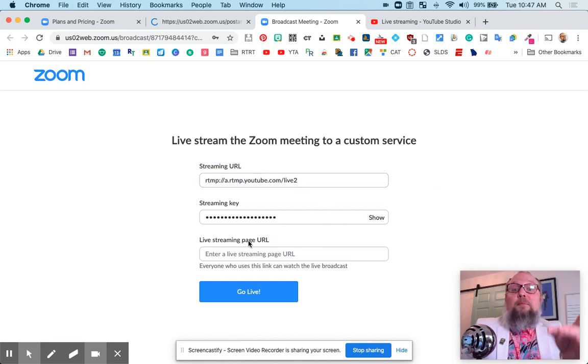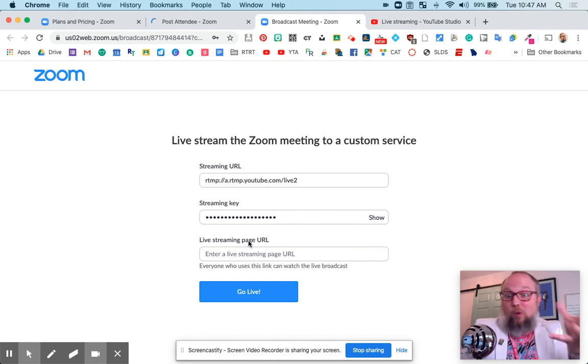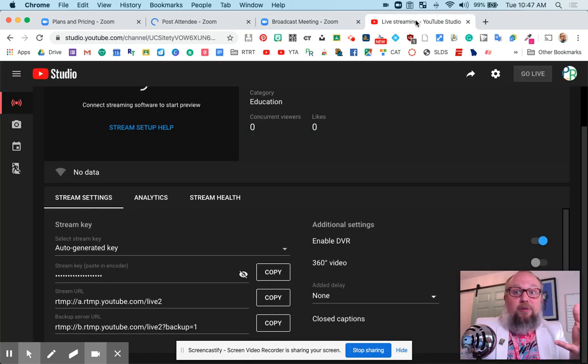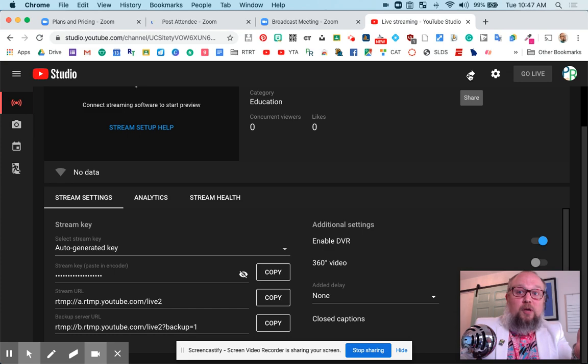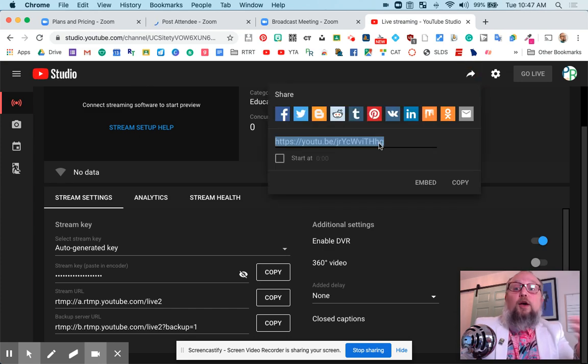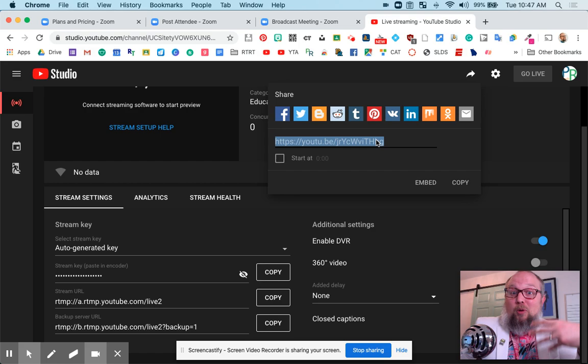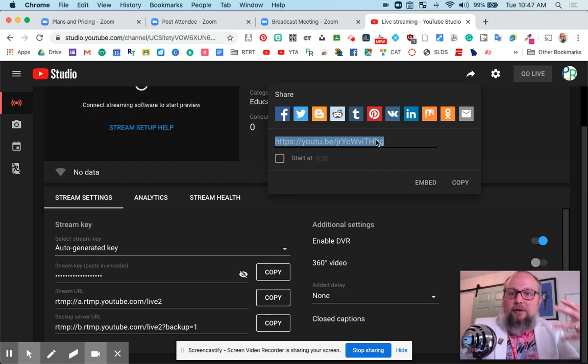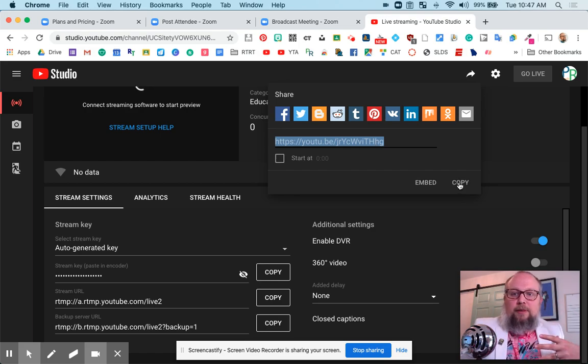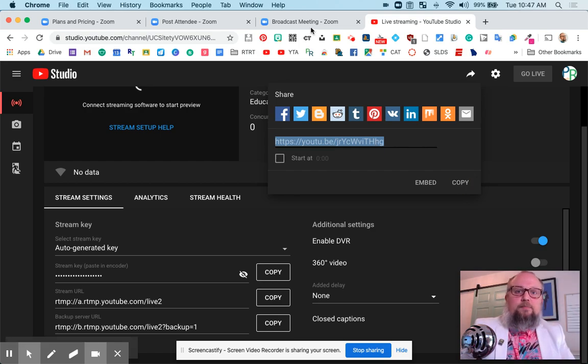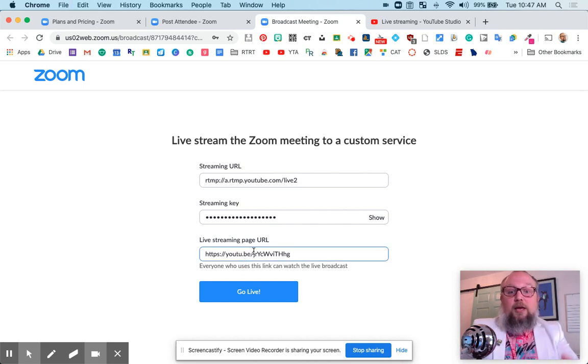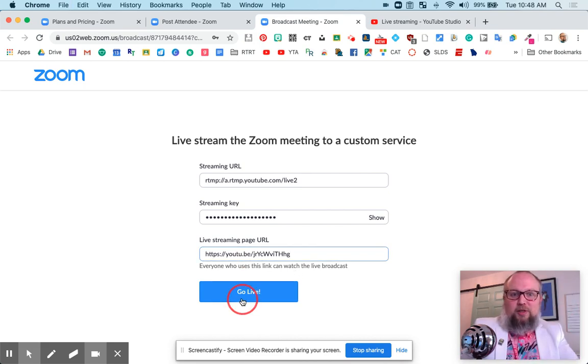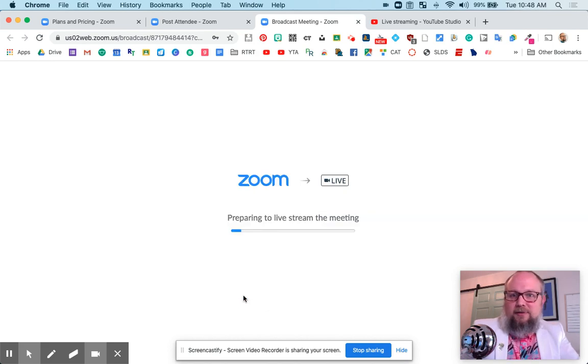Live streaming page URL, which is different. But that's an easy one, too. Up here, there's a little arrow. You click this, share. Copy that one. That's the link public will actually go to to watch the live stream. So you copy that, put it there, go live. Let's just do it. Let's see what happens.